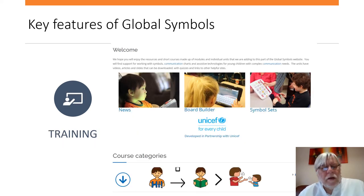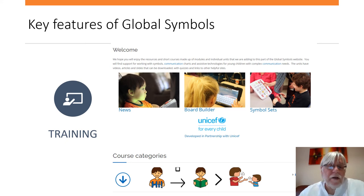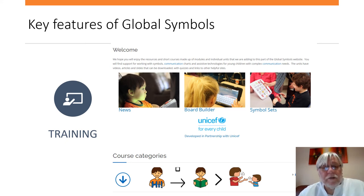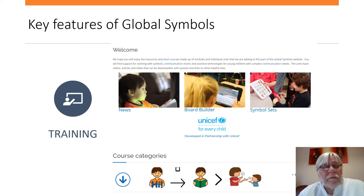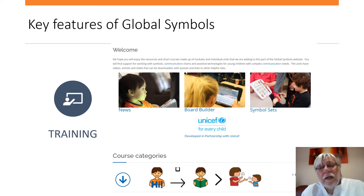We understand fully and have worked closely with UNICEF to develop training materials that are openly licensed, that can be translated and localised for communities to build capacity in AAC and communication.